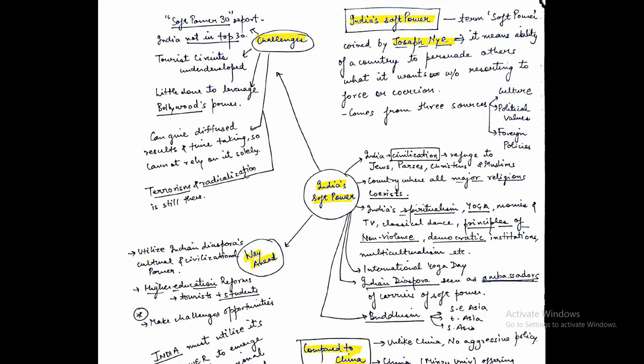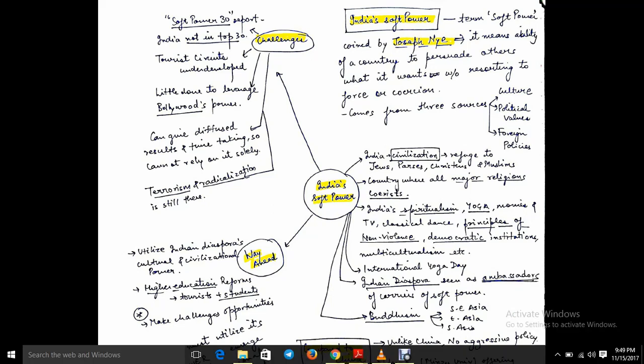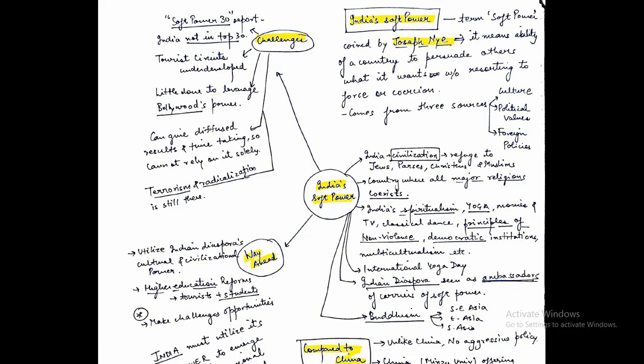Soft power has three sources. First is culture. If a country is multicultural like India, then the potential for soft power is huge. Second is political values. A country with a democratic political setup can have huge potential for soft power. Third is foreign policies. For example, in Africa, unlike China, India is not undertaking aggressive foreign policy. India is known for soft tactics and soft power diplomacy.